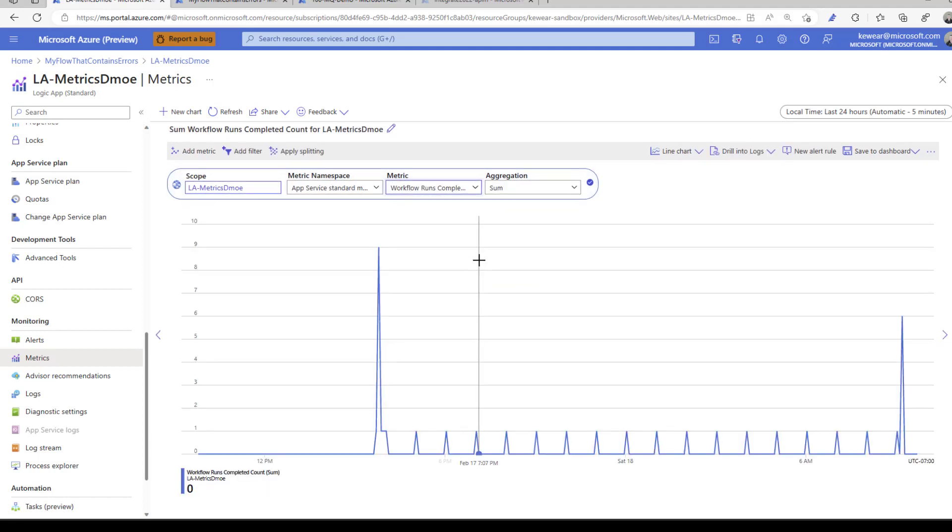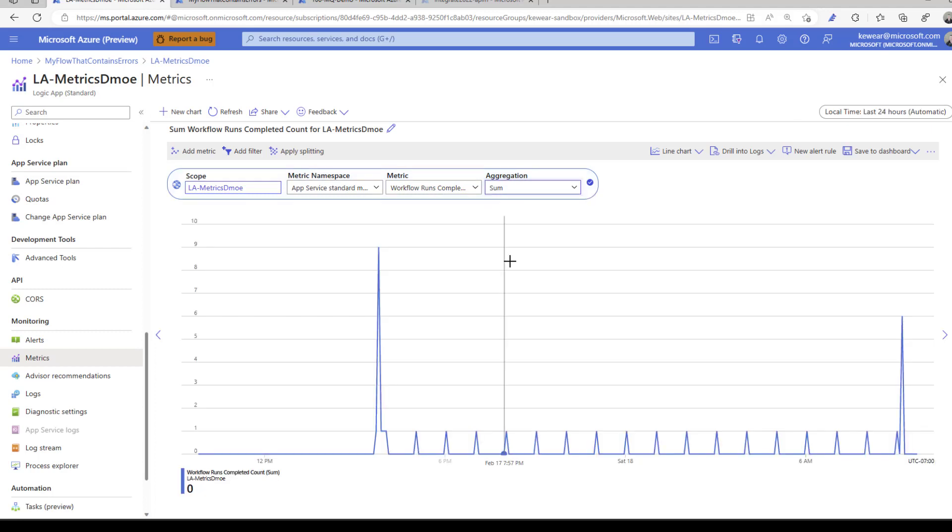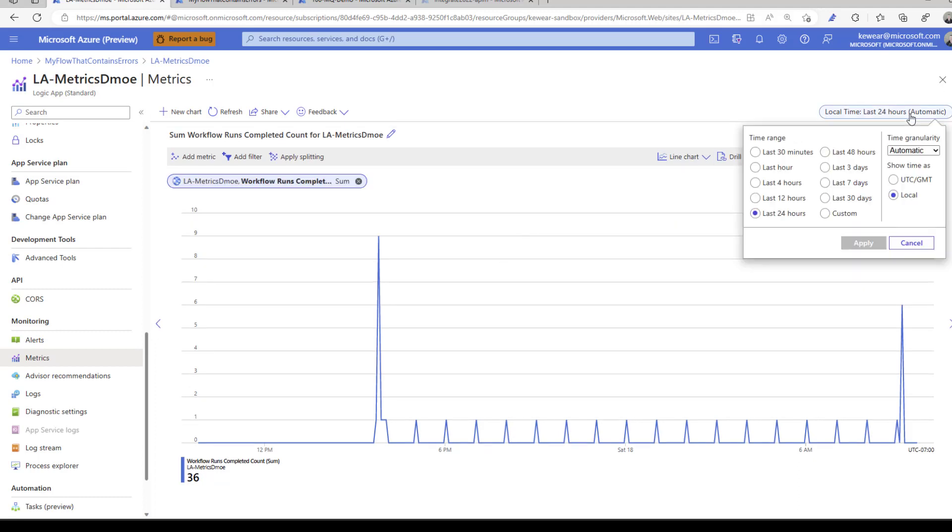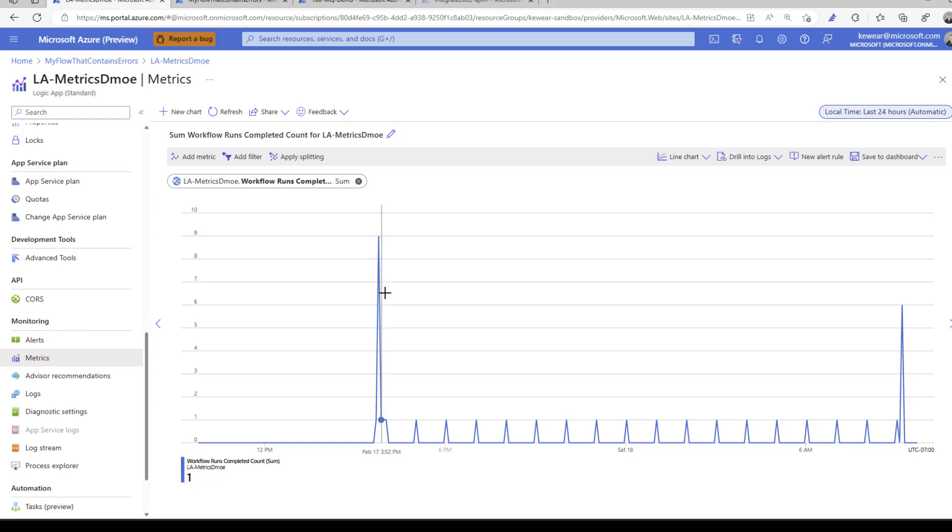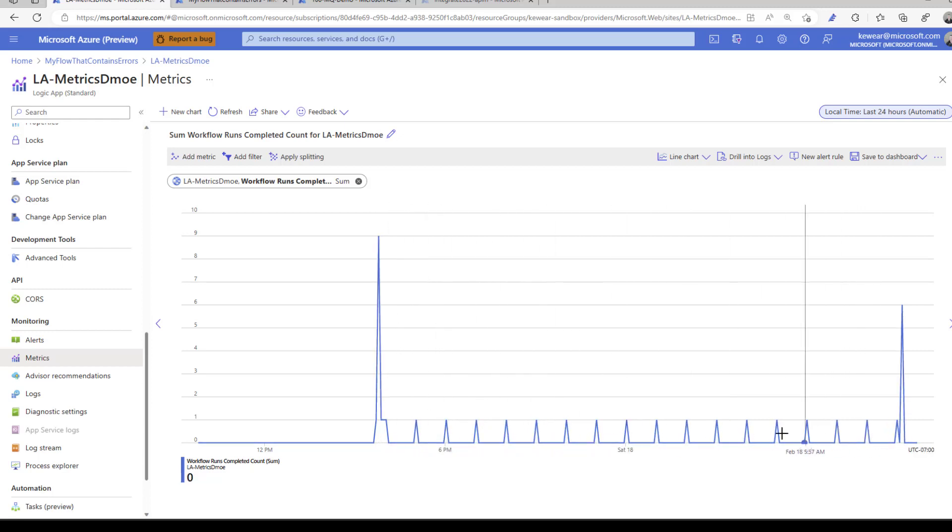We'll click on that and we can see different aggregations: sum, count, average, min, max. I'll stick with sum. I can also look at this time dimension. I can choose what I'm interested in. I'll leave this at the last 24 hours because that's where most of my data was generated. Over specific periods, we can see different workflows have been running.